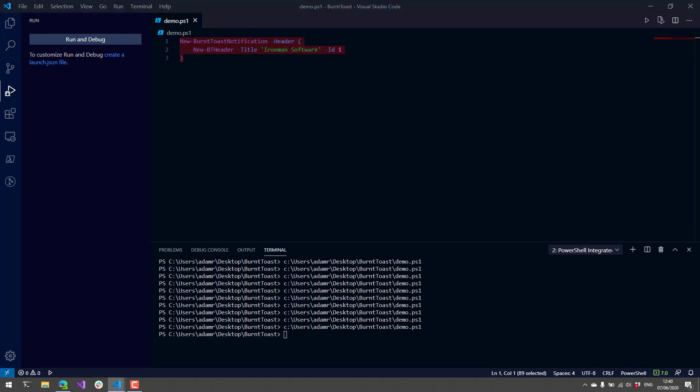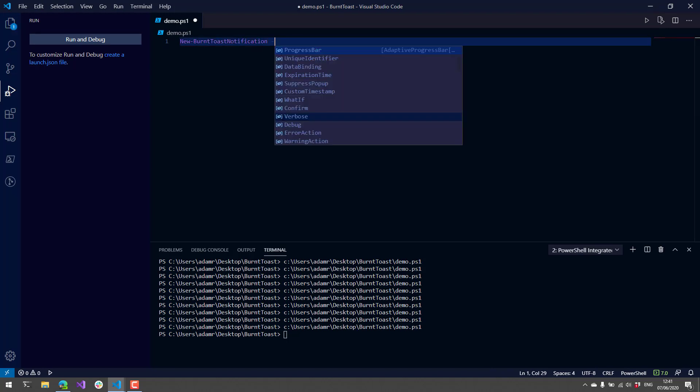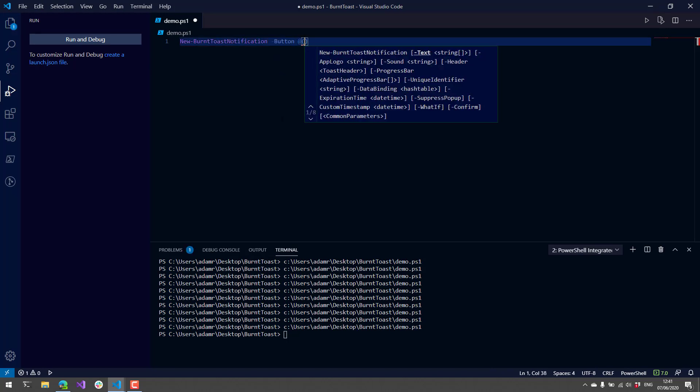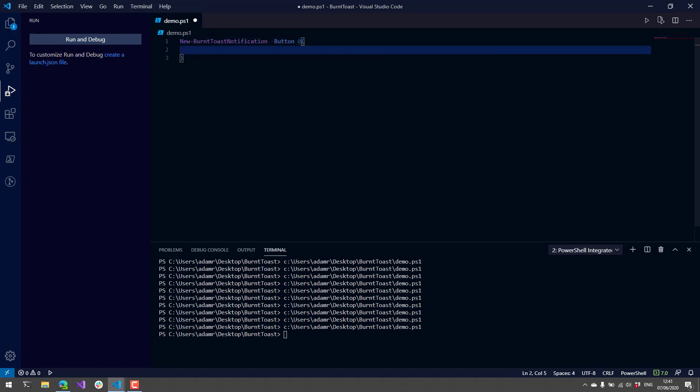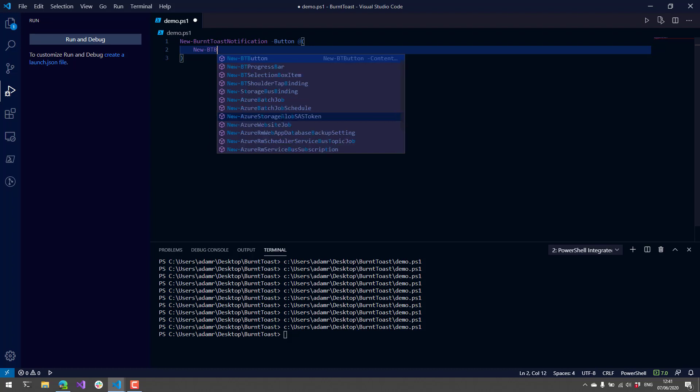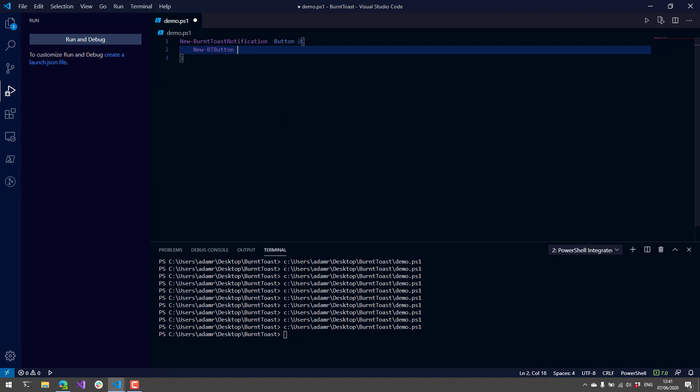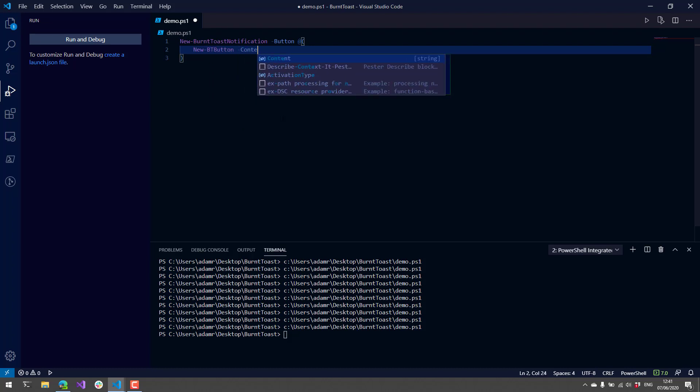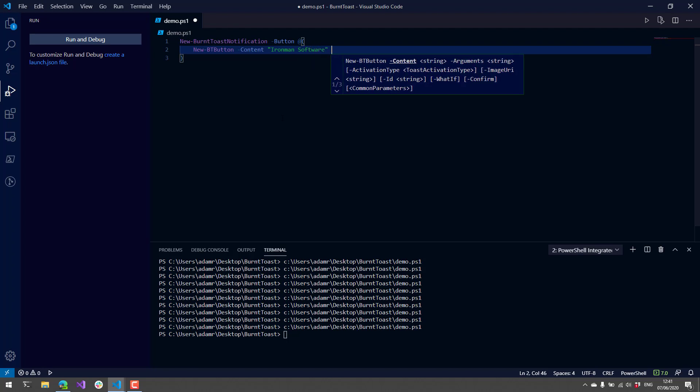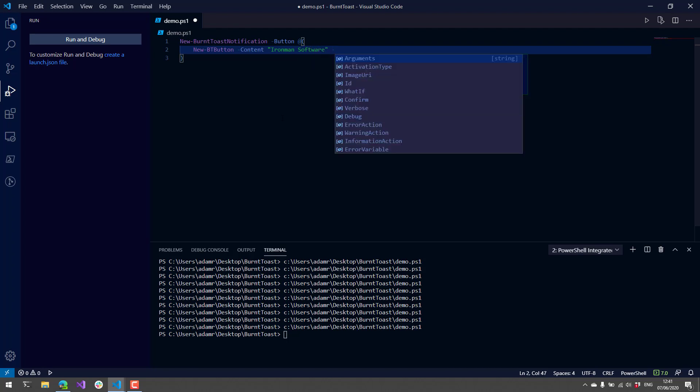Instead of adding a header, let's actually use button. We can have multiple buttons, but I'm just gonna have one button, set the content to Ironman Software, and the argument here is just going to be a URL.